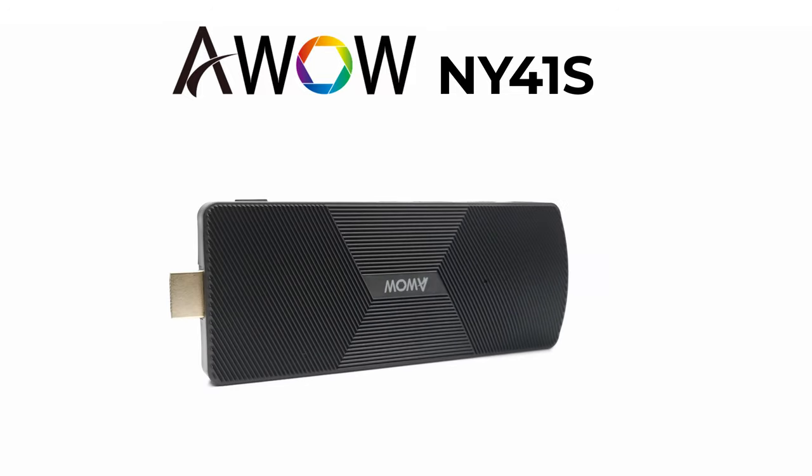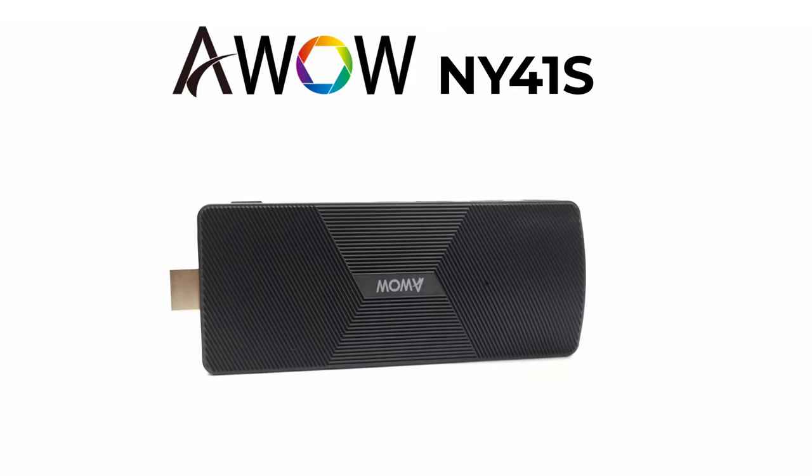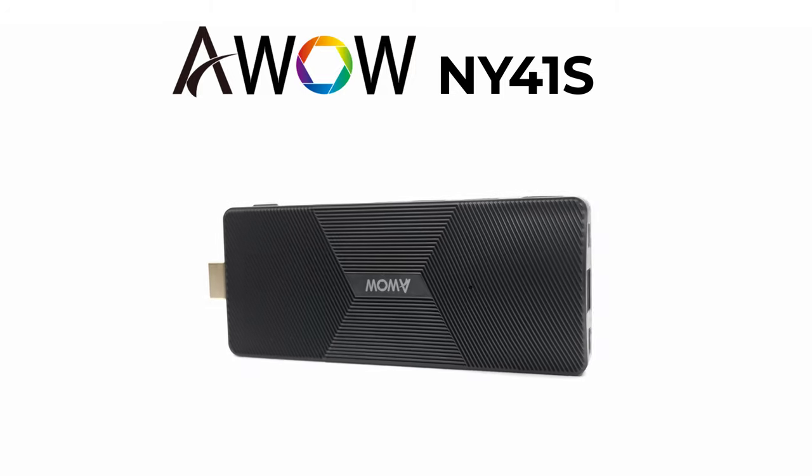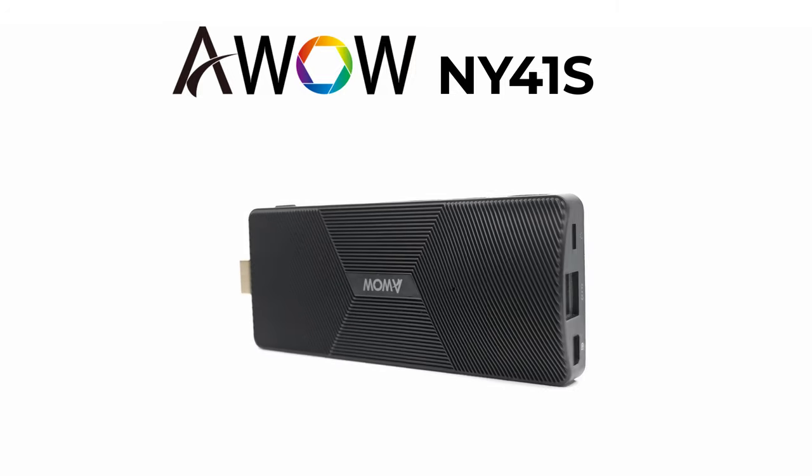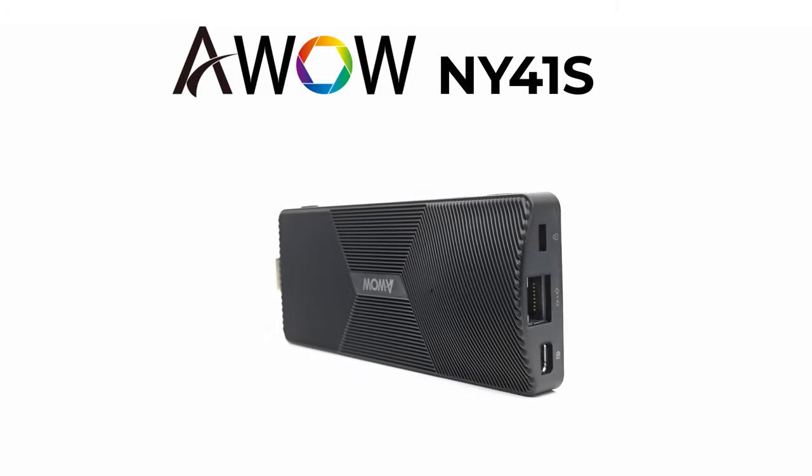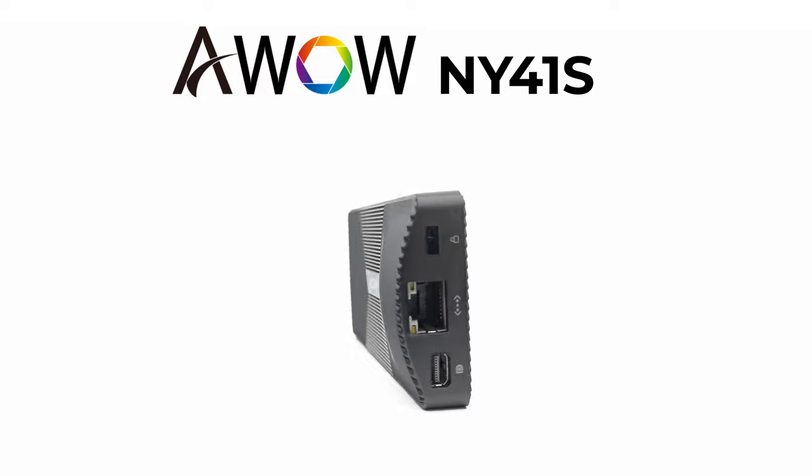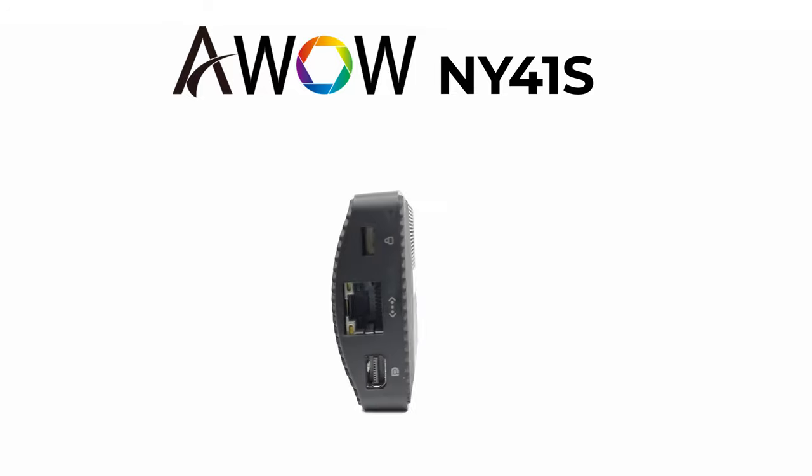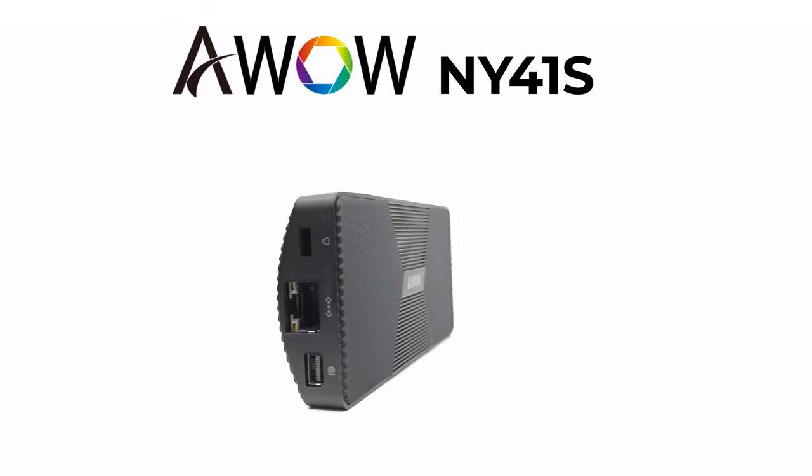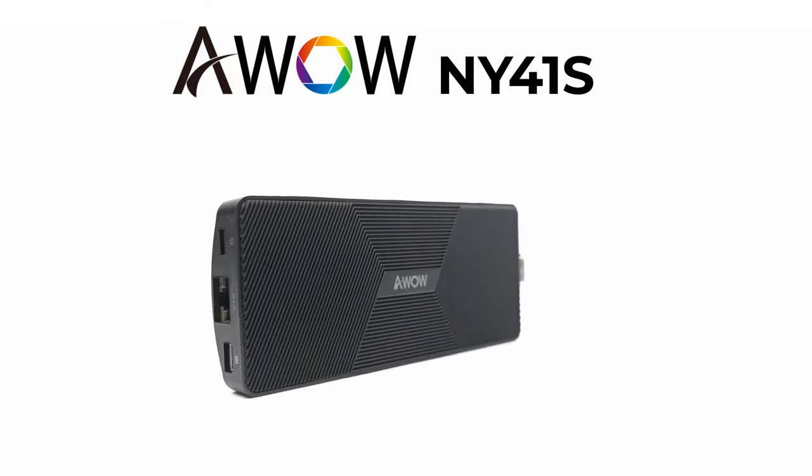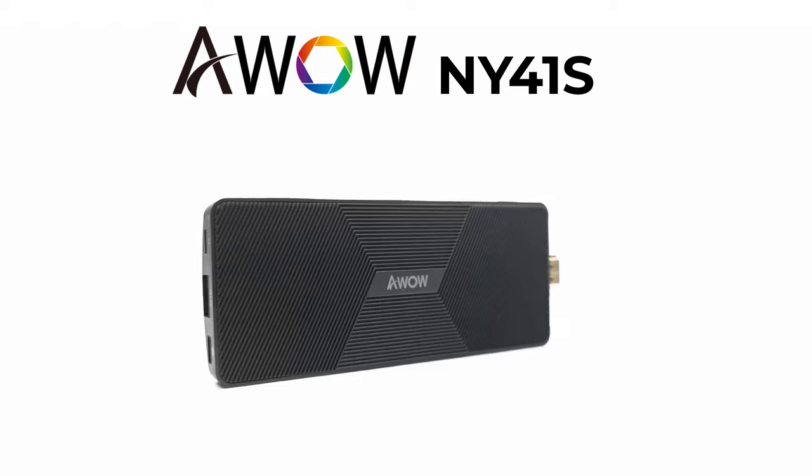So this is the AWOW NY41S, and it runs on an Intel Celeron Gemini Lake J4105 CPU on 8GB of RAM and 128GB of SSD storage.